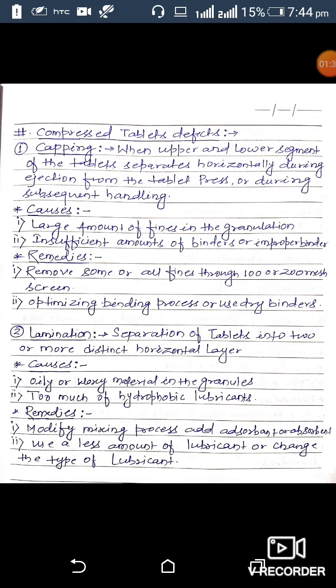Remedies for capping: the first remedy is to remove some or all fines through 100 or 200 mesh screens. The second remedy is to optimize the binding process or use dry binders. By these two methods, we can reduce or prevent the chances of capping of the tablet.